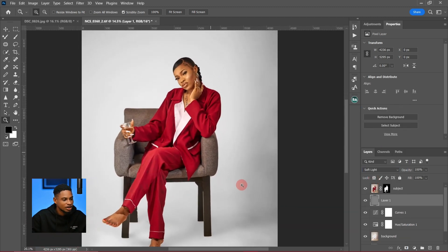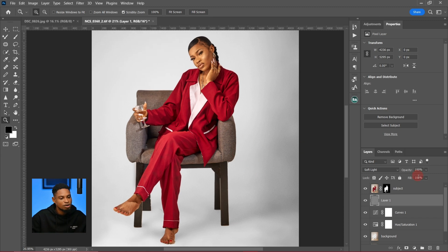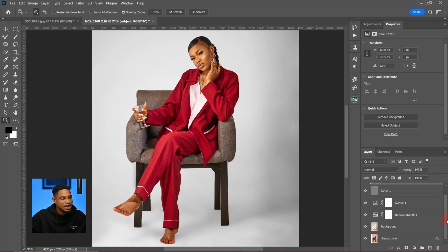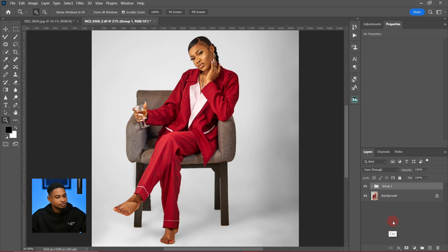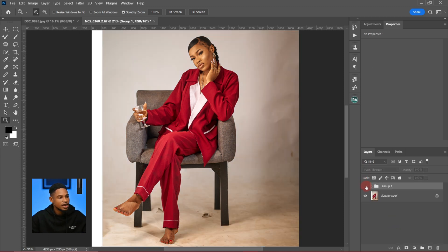Let's see where we started from. I'll group everything I did and look at the before and after. This is the before and this is the after — that's how you can fix your background in Photoshop. If you want to watch more retouching tutorials, make sure to click on the video showing up here. I'll see you guys in my next video.